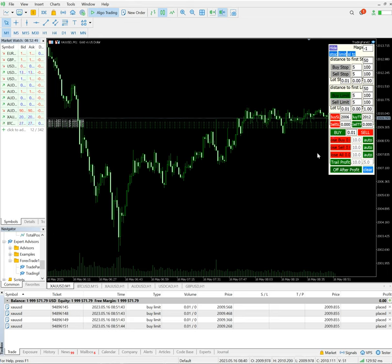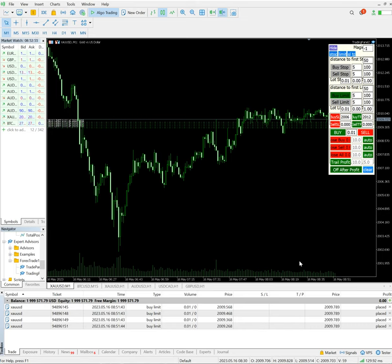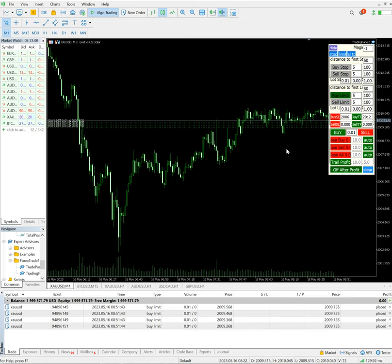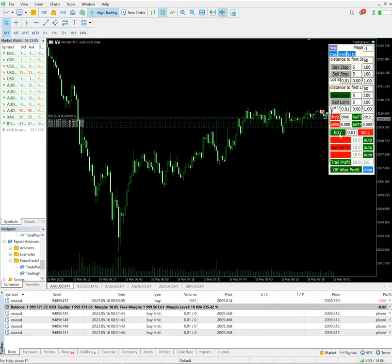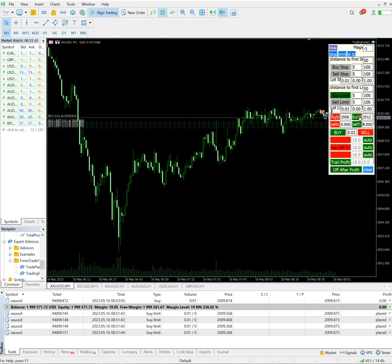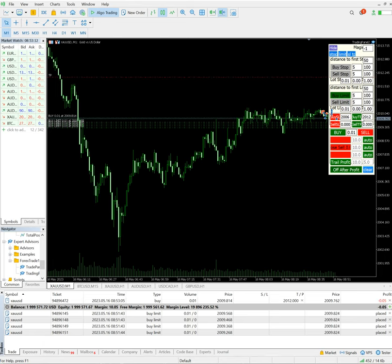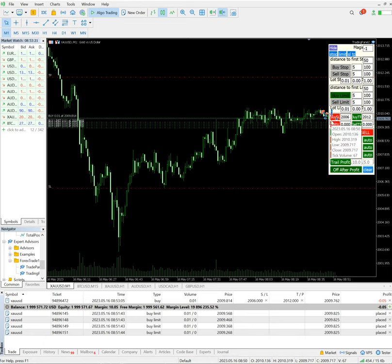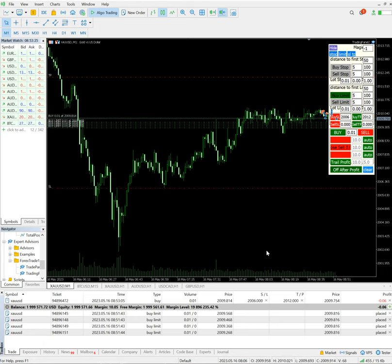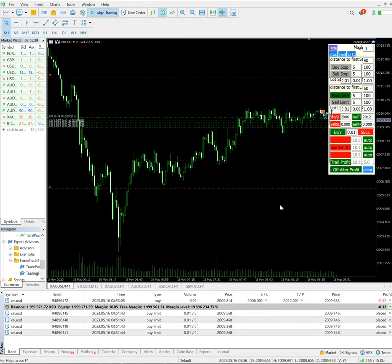Once the order gets activated, the buy SL will be placed for each and every entry. Let me show you. Till that time market reaches to the near level, let me show with from market price. Buy TP, I have just clicked and it has taken. And buy SL 2006, here it is taken. So all the open positions it will take by itself.